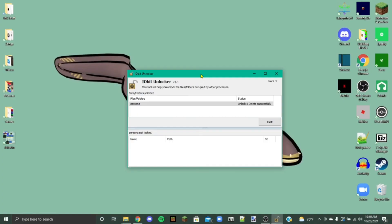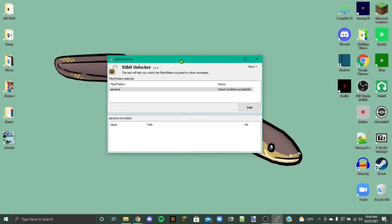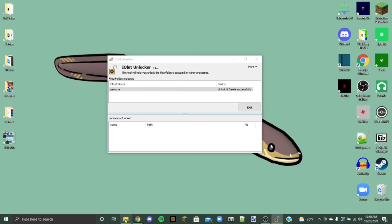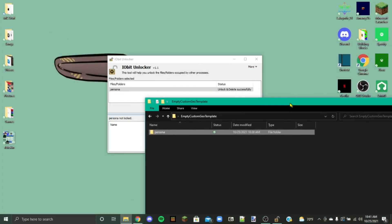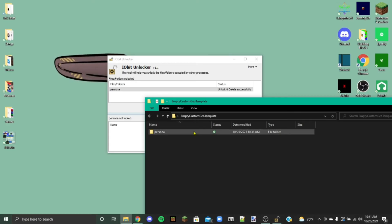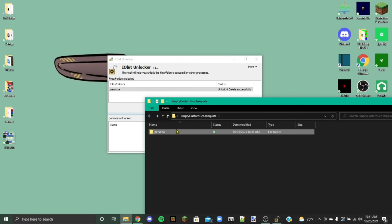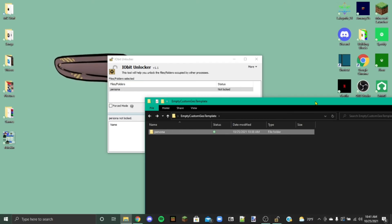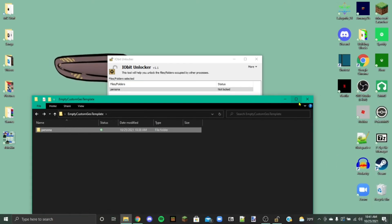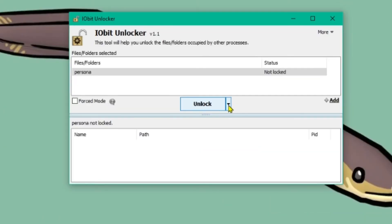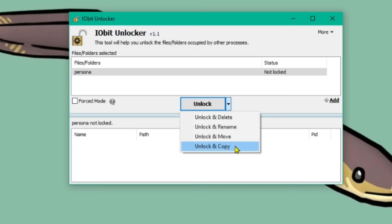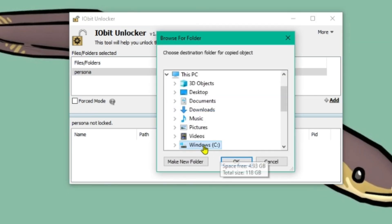So this is going to delete your original persona that comes with the game. And then you're going to take this is our folder that we've been working in. It's called persona. We're going to drag this and drop it into IOBit Unlocker. And it should pop up saying persona. And then we're going to hit this drop down menu. And click unlock and copy. Windows C.